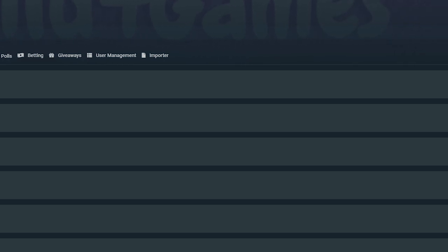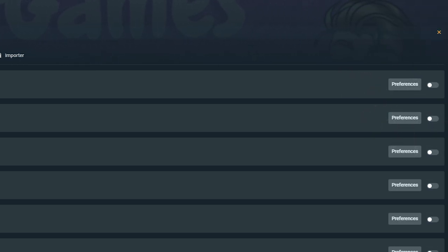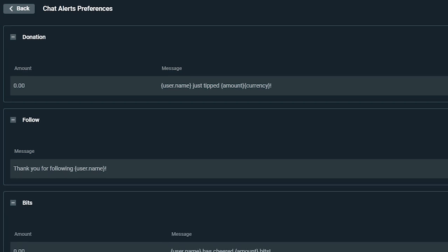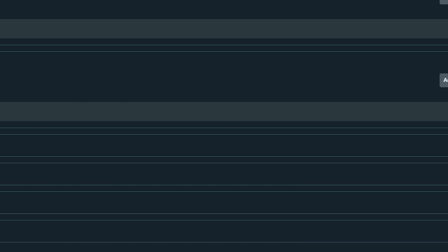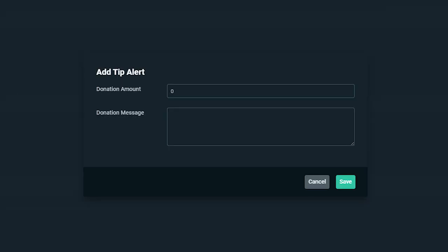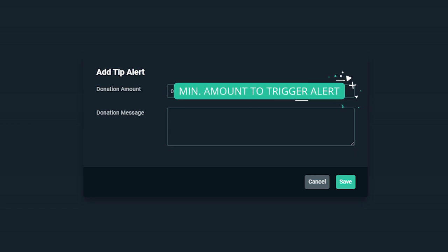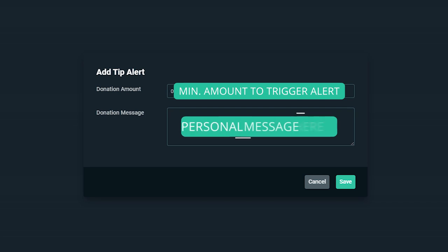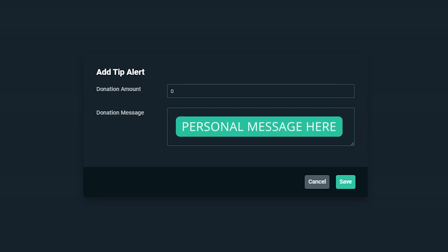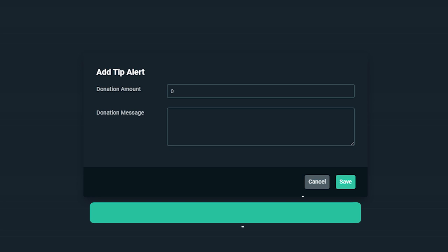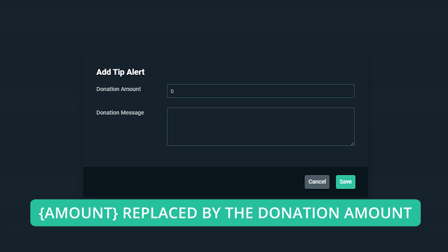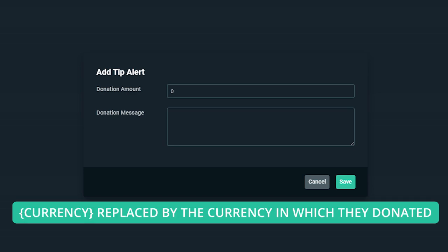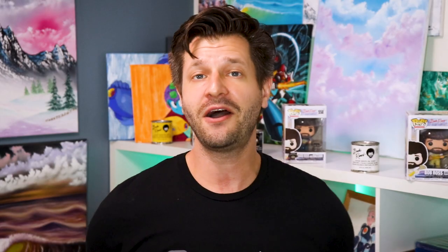It's a pretty straightforward process. Just tick on the module and go to preferences. By opening up the accordion, you will be able to add new chat alerts to each category. If you simply don't want an alert for a certain action, you just have to toggle that off. If you click on add chat alerts under any of the categories, a window will pop up where you can set up extra variations. You can even change the parameters of the message by including their username, the amount, and the currency. When you've made all the necessary adjustments, just click save and you're good to go.